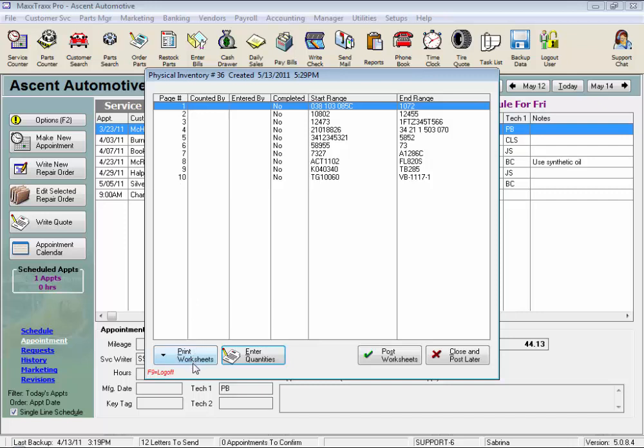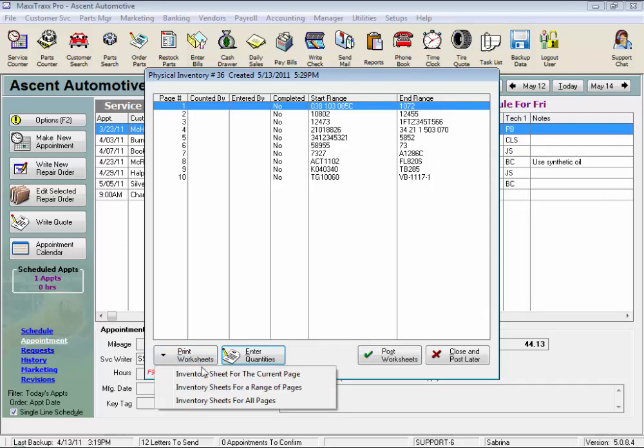Click Print worksheets down here, and either print the current page that's highlighted, or enter a range of pages to print, or just print all the pages in this set. Let's see what they would look like.